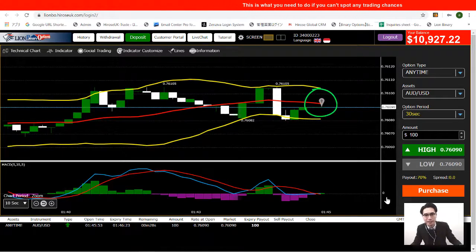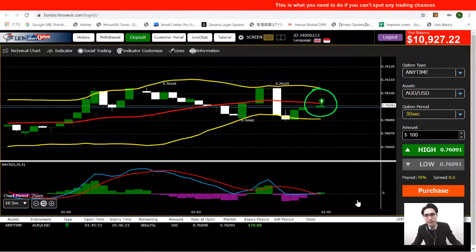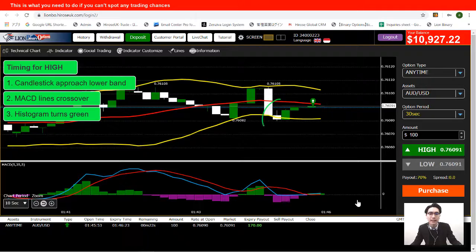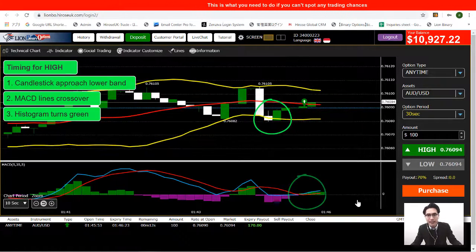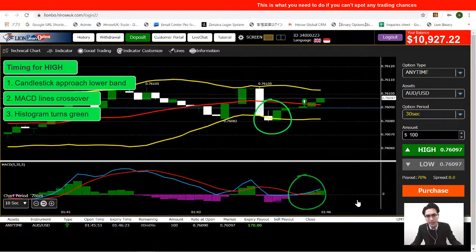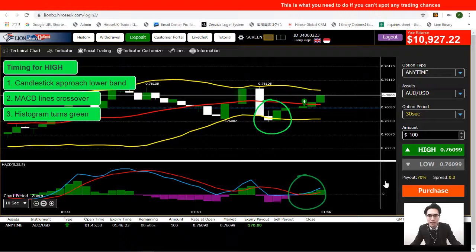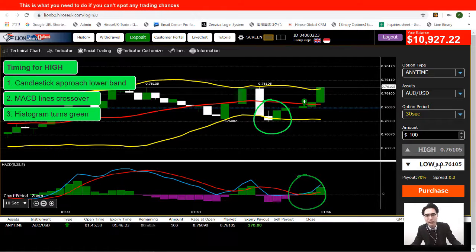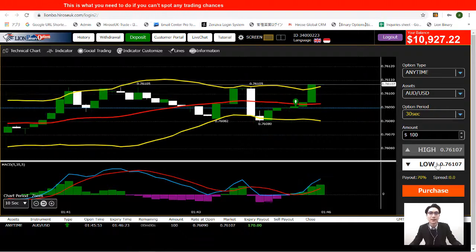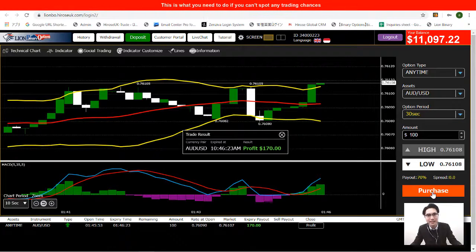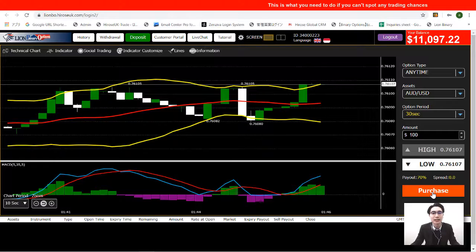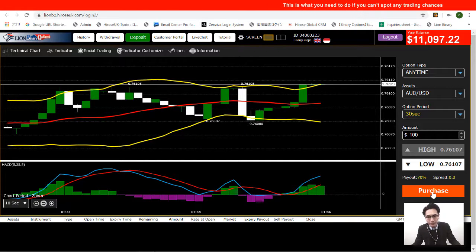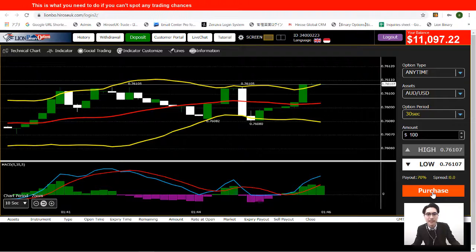I'll place a HIGH trade here. The timing for a HIGH entry is when the candlestick approaches the lower Bollinger Band, then I move to the MACD and wait for a crossover giving me a green histogram. Both criteria are met, so I opened a HIGH. The trade is about to finish and the candlestick has approached the upper band — I can get ready to place a LOW when the MACD crosses over.